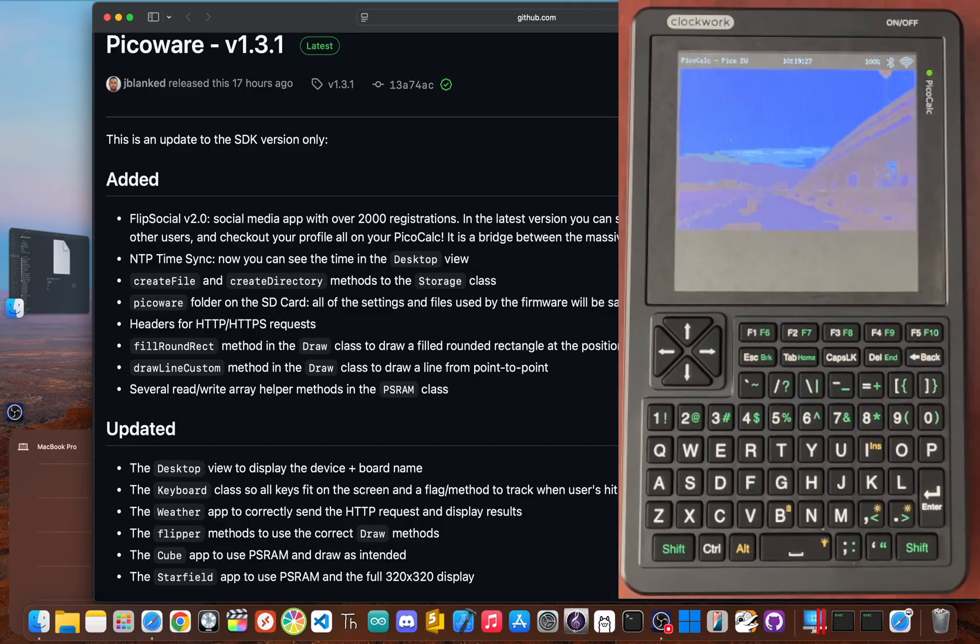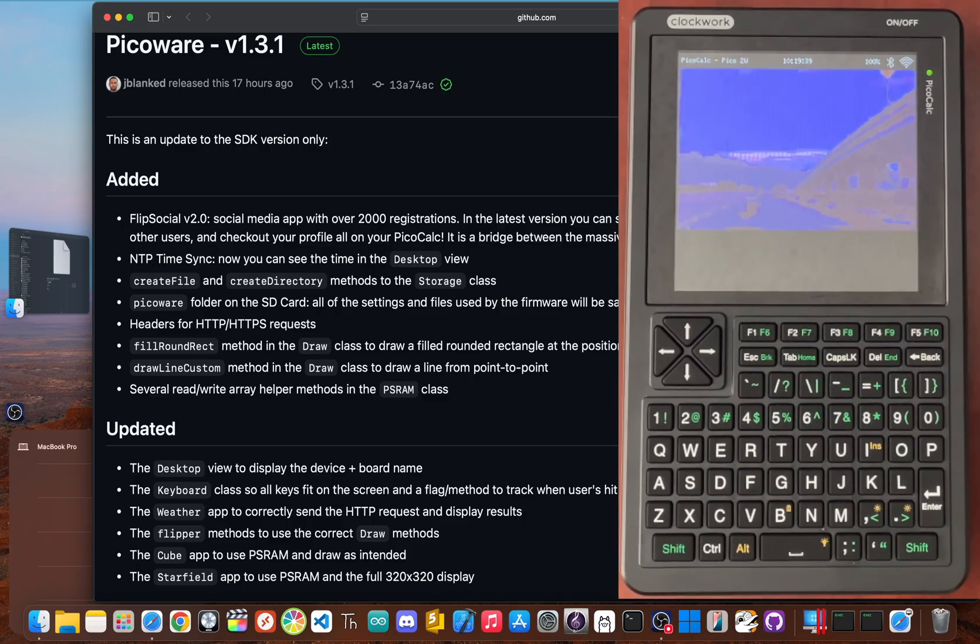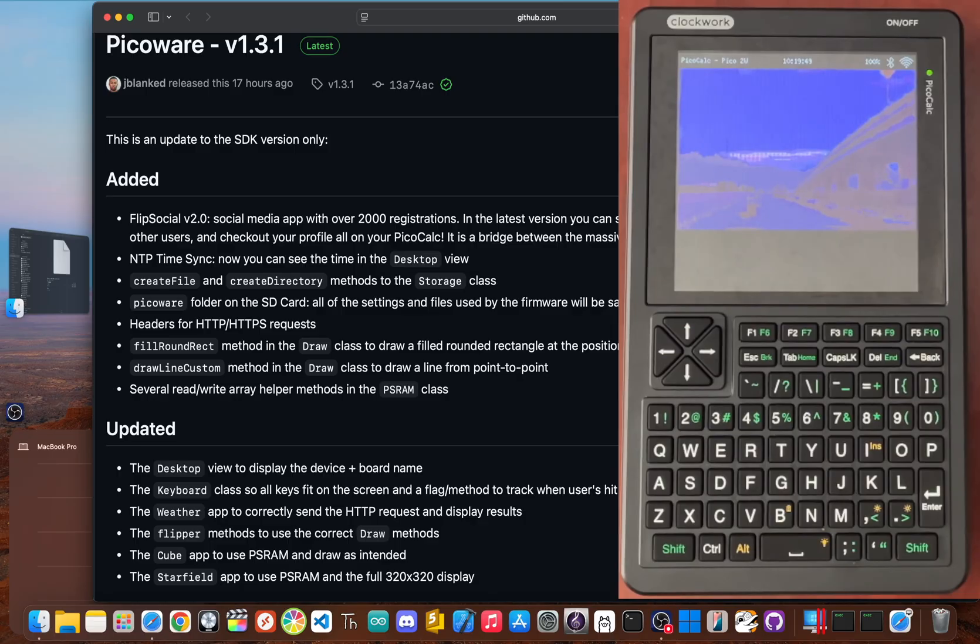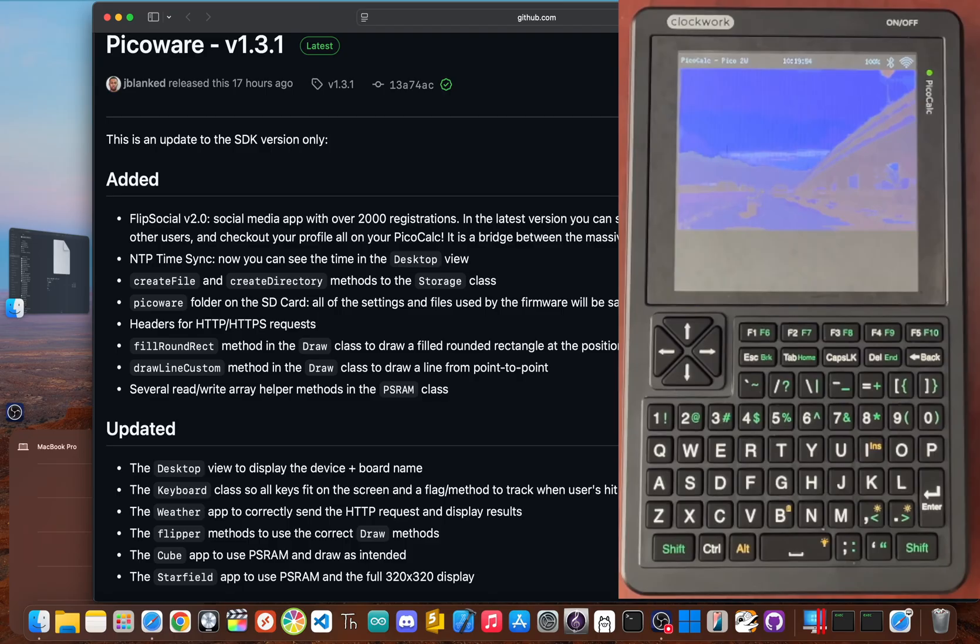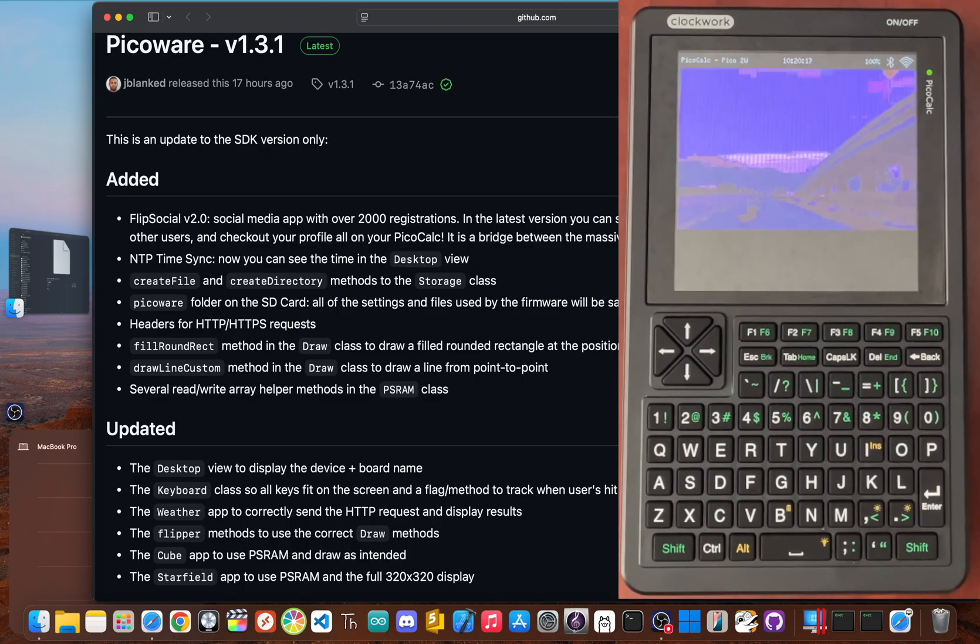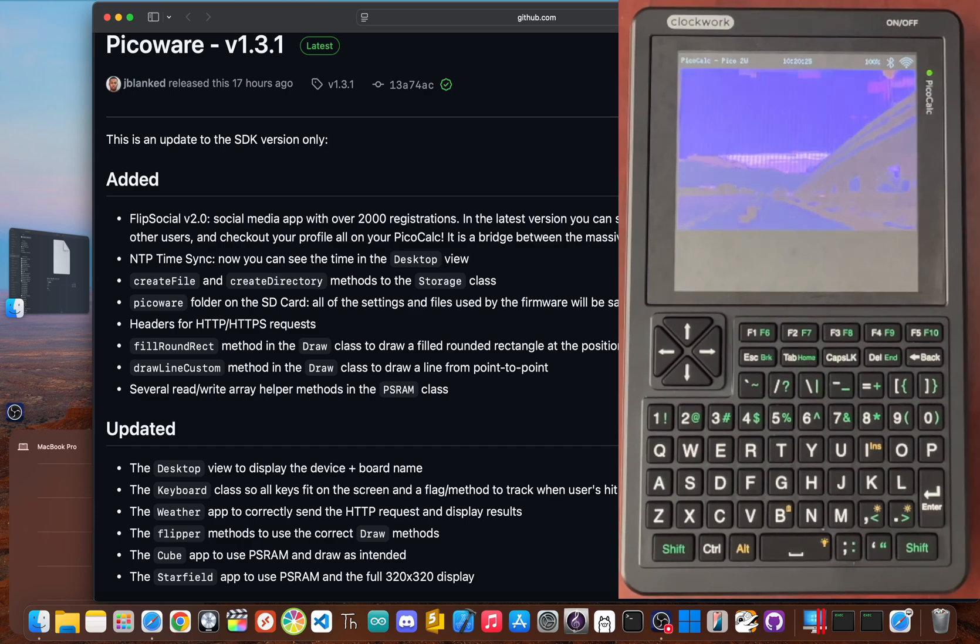From a retro calculator running basic to a connected pocket computer joining a massive online community, the PicoCalc transformation has been a wild ride. With PicoWare version 1.3.1, we took a self-contained device and built a bridge to the world of FlipSocial, connecting the creative Flipper Zero and PicoCalc communities in one place. It's a testament to the power of open source and the amazing creativity of the maker scene. It's been so much fun pushing this hardware to its limits and watching these two communities come together. But this is really just the beginning for PicoWare and I've got a lot more features planned.